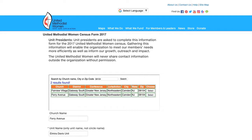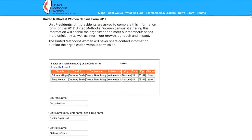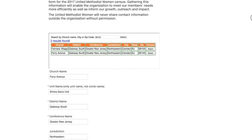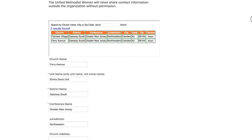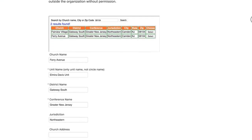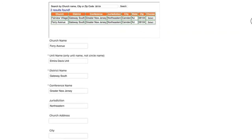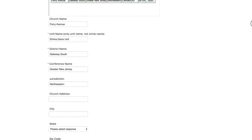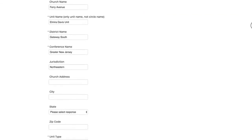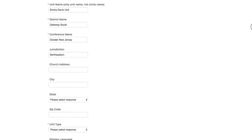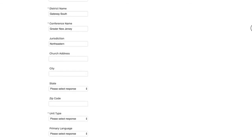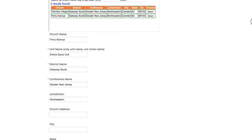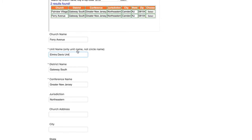And I'm going to choose where it says select Ferry Avenue. You scroll down. You will see that the church name, Ferry Avenue is listed, as well as the district name, the conference name, and the jurisdiction. You will need to fill out your unit name. Our unit name is Elmira Davis Unit. Only the unit name, not the circle name.